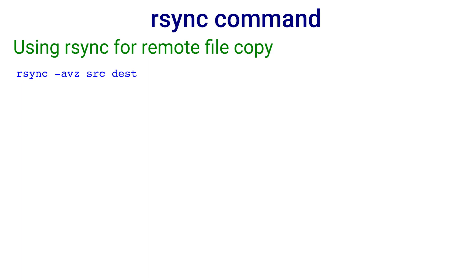Using rsync for remote file copy. The basic command is rsync minus avz source destination. For rsync to work with the remote system, there has to be a process running on the remote system to facilitate the file transfer. It turns out that secure shell, that is the OpenSSH server, must be running on the remote system and luckily this is often the case.